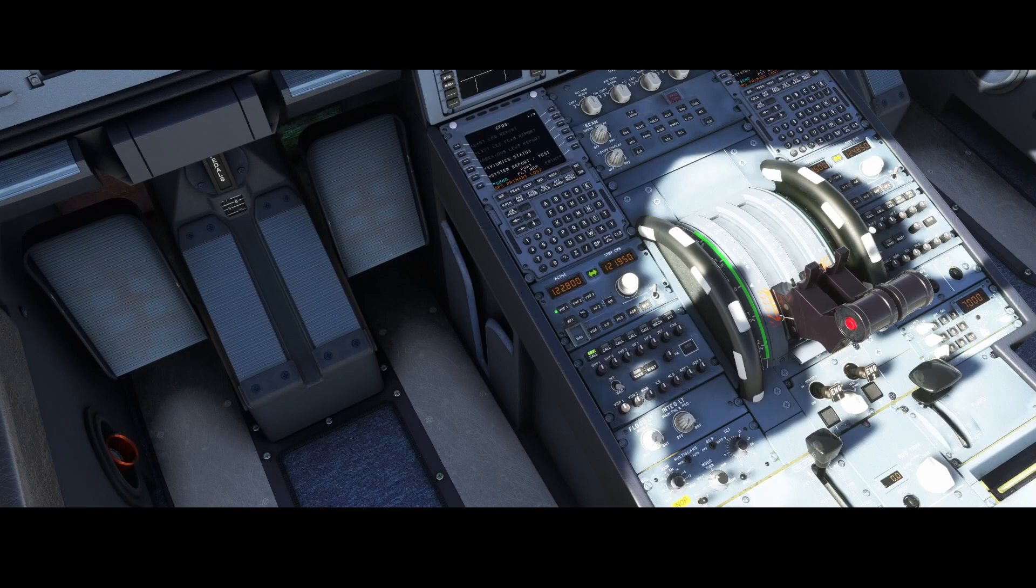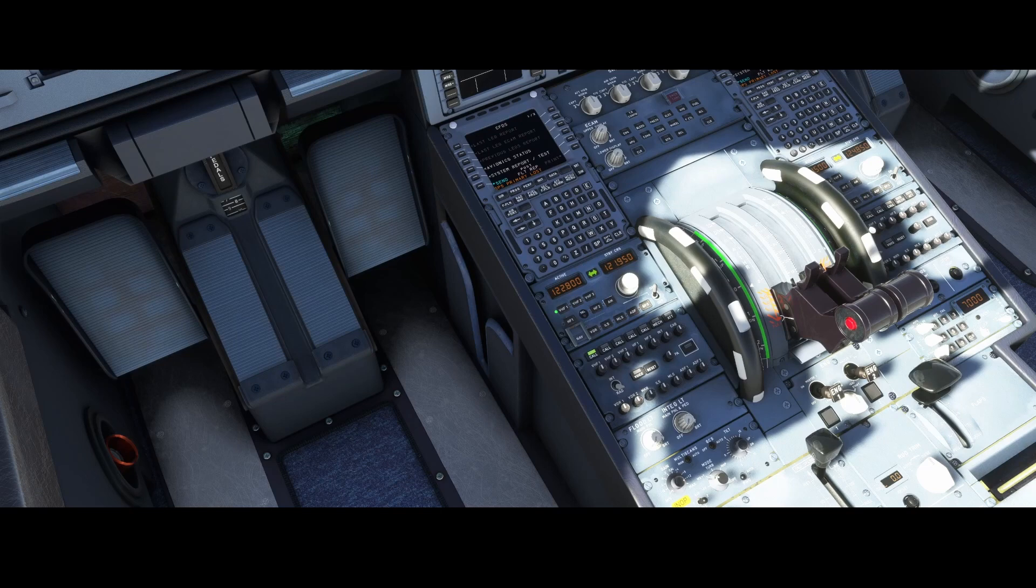Welcome to this new how-to. In this how-to we're going to look at how you can use the Velocity One flight stick in combination with the A320 from Fly-By-Wire.